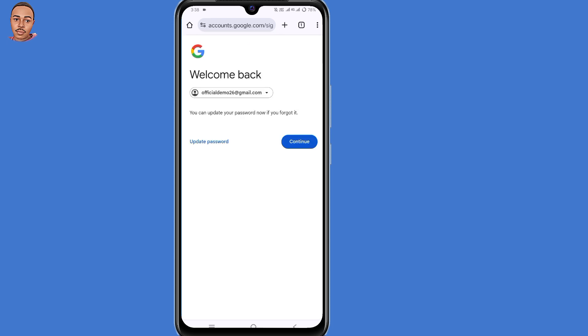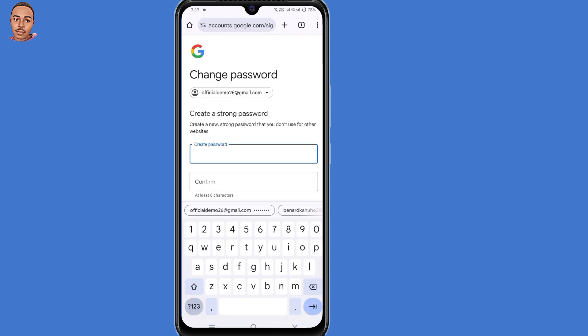Now here you'll get this interface: "Welcome back." You'll have two options — select "Update your password and continue" and click on updating your password. Create a strong password for your Gmail account, and by doing that you have now recovered your Gmail account without your recovery email and phone number.